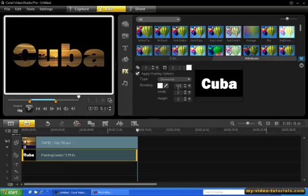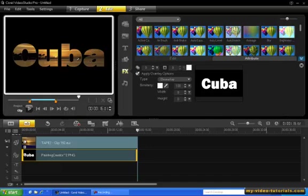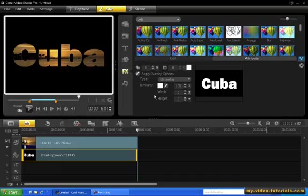As you can see, the white area has now become completely transparent showing through the underlying video. Let's take a preview.